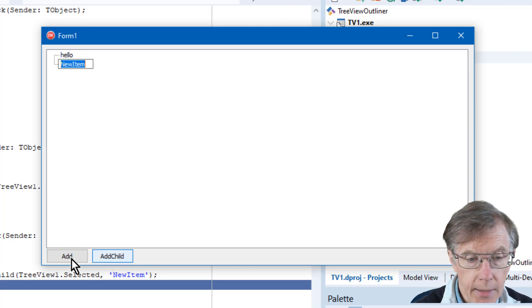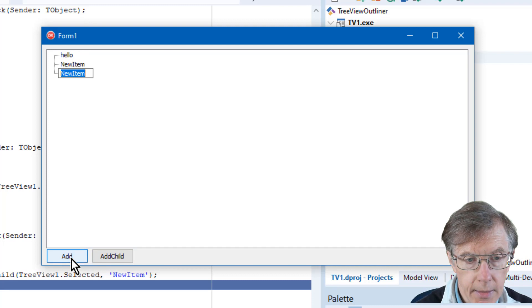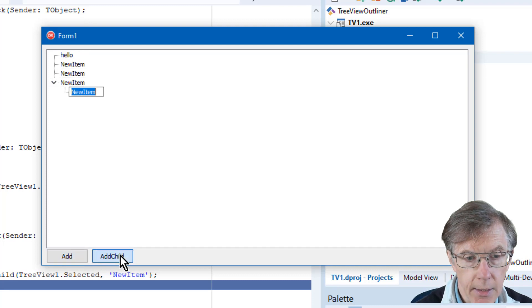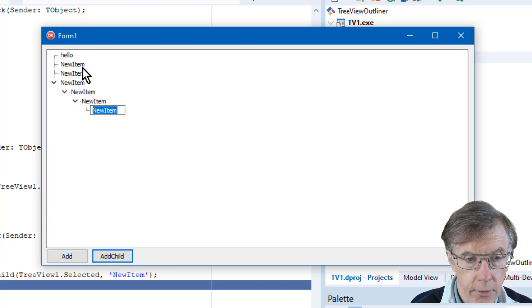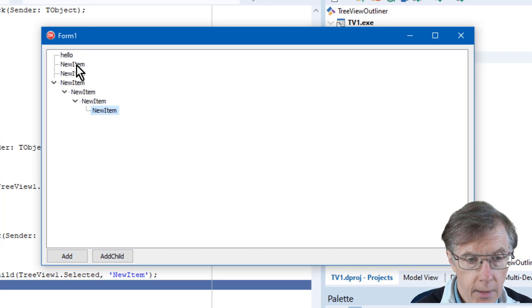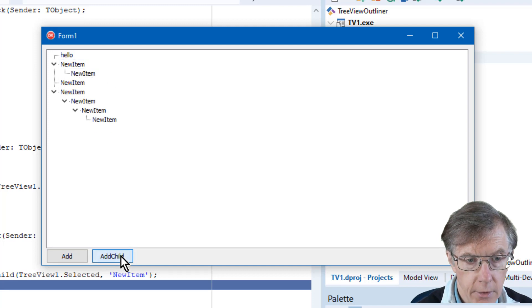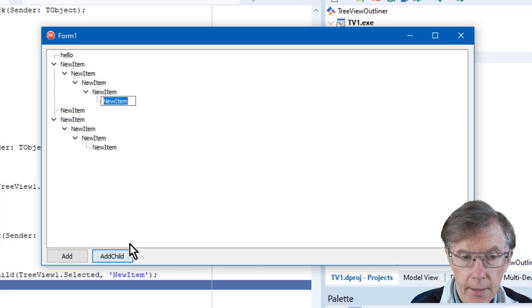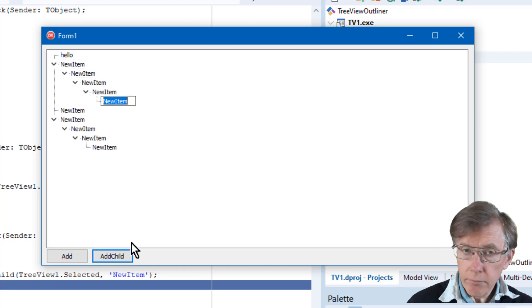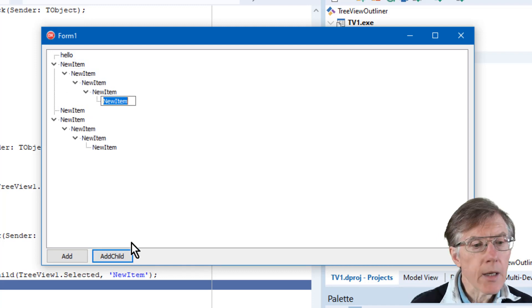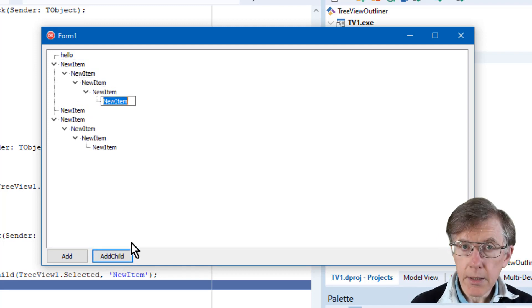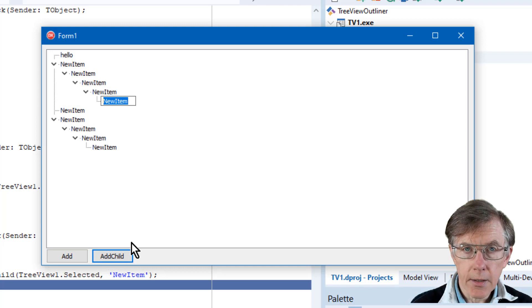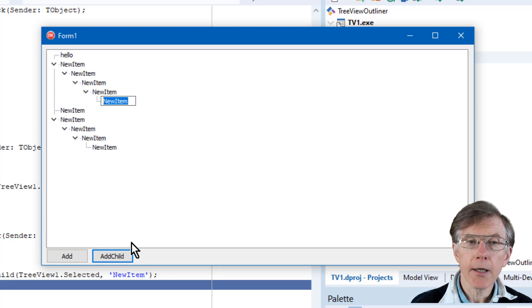And I can keep on adding, adding, adding, add child, or if I select a different node up here, add child to that. So, that's a simple start on this collapsible outliner.